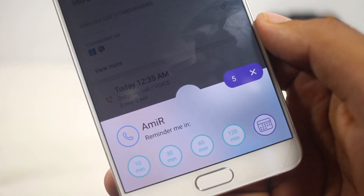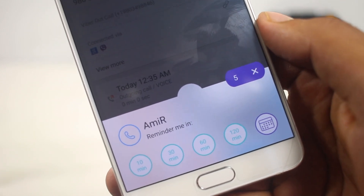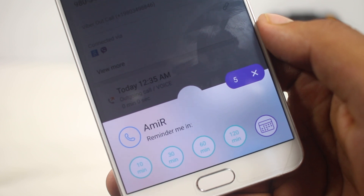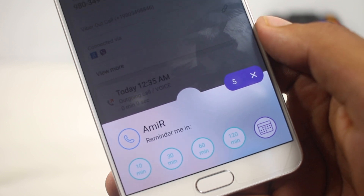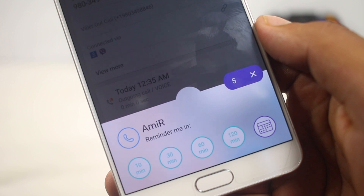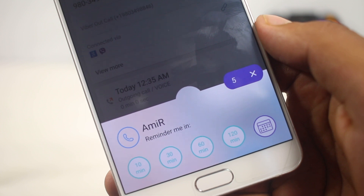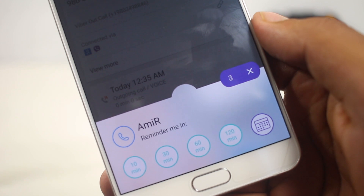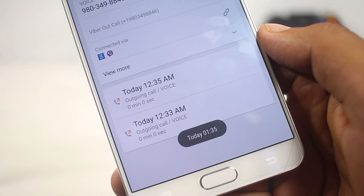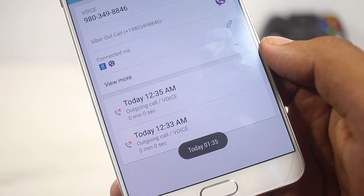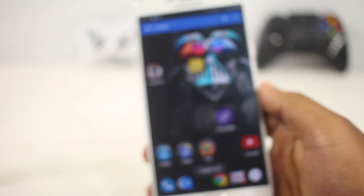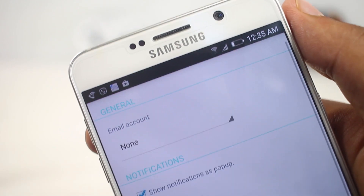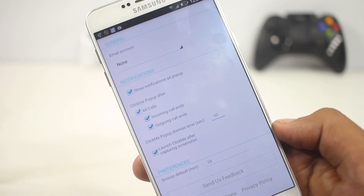This pop-up window automatically dismisses after a few seconds, and the duration can be changed from the settings menu. From here you can add a reminder, and the last contact you talked with will be pre-selected. This window also pops up every time you take a screenshot. From the settings menu you can enable or disable any specific features provided by this app.